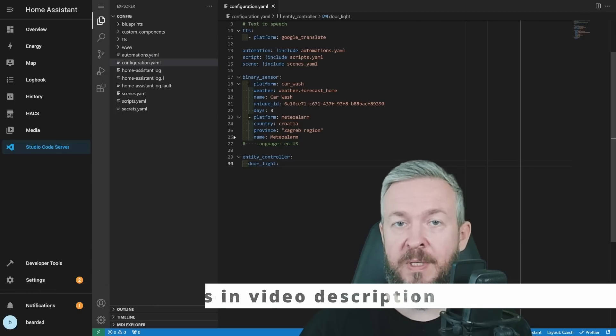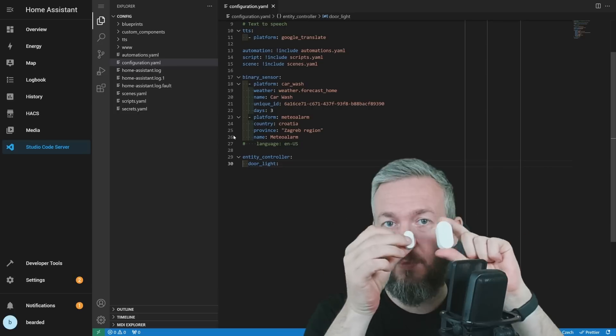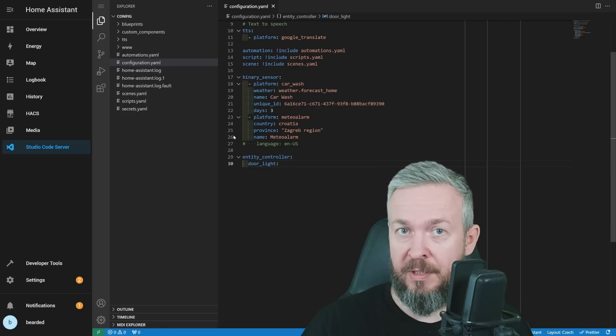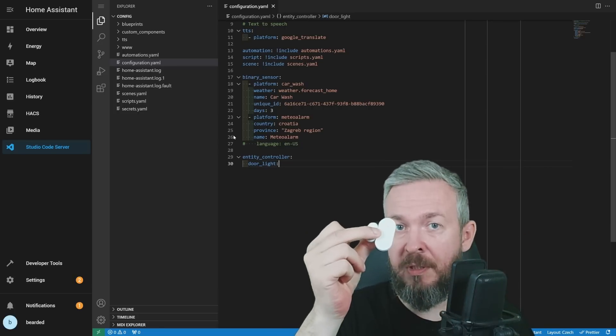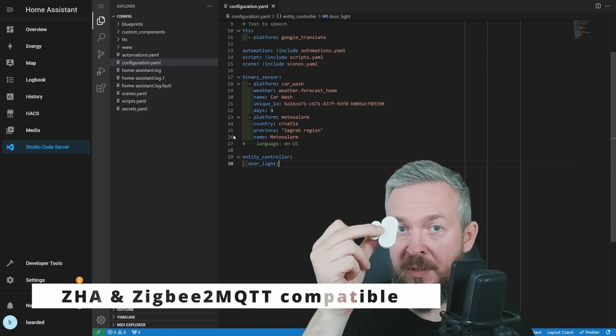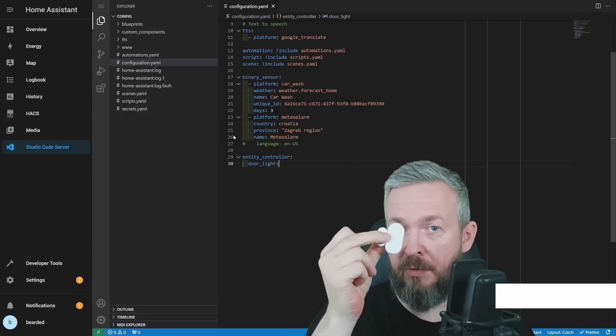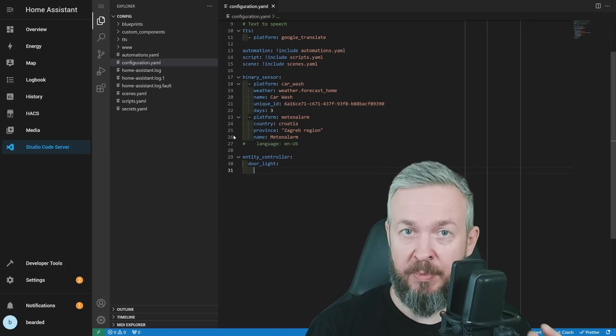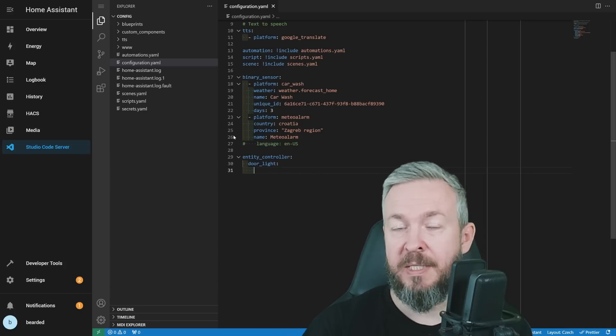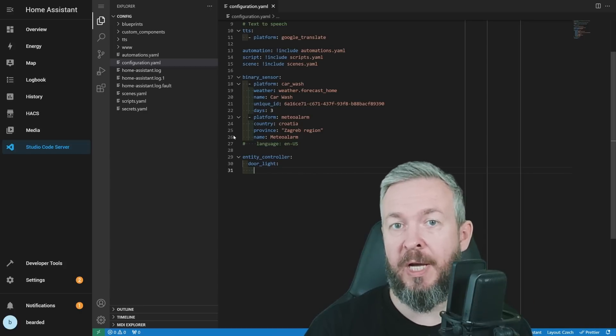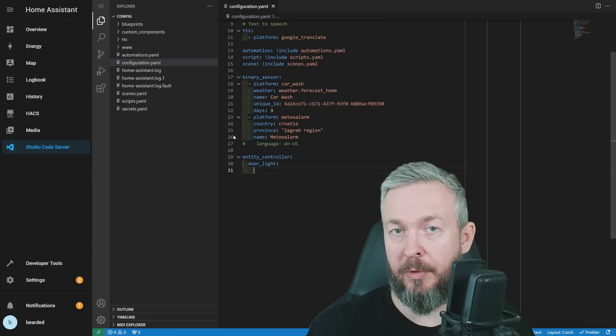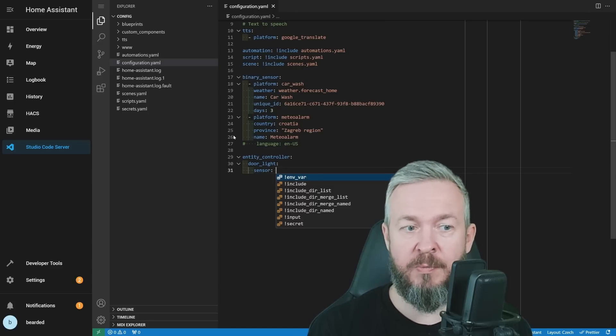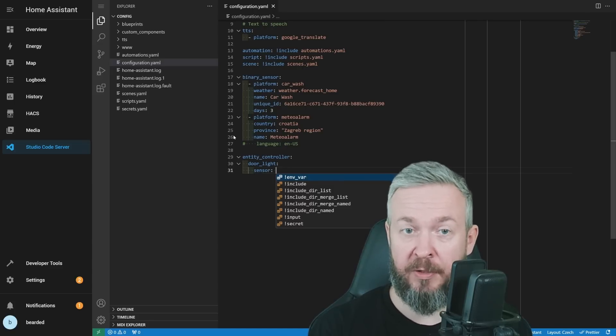For me, this means that I will be using this door window sensor to trigger entities. And by the way, a link to this very cheap door window sensor, Zigbee sensor, will be down in the video description. Next, you have to specify sensor that will be used by this entity controller. Sensor can be, as I mentioned already, either motion sensor or, for example, door window sensor. In my case, this will be binary_sensor called fake_door.